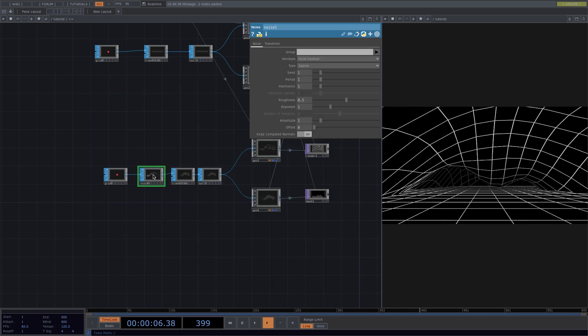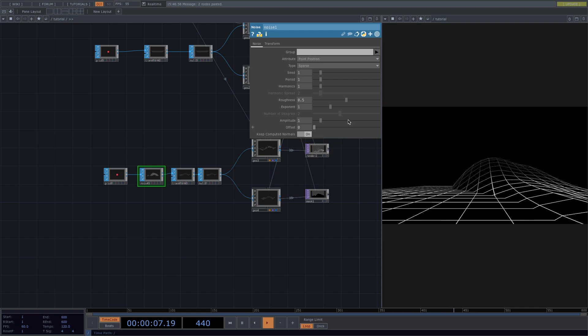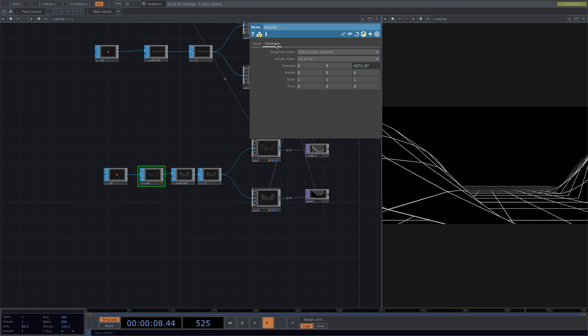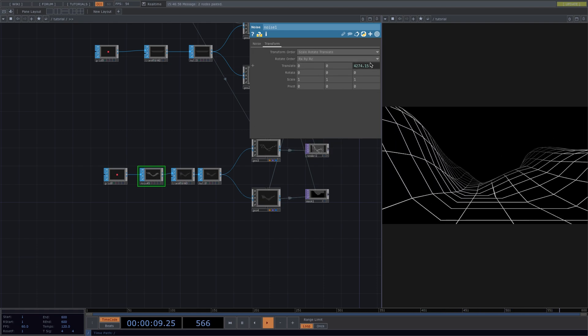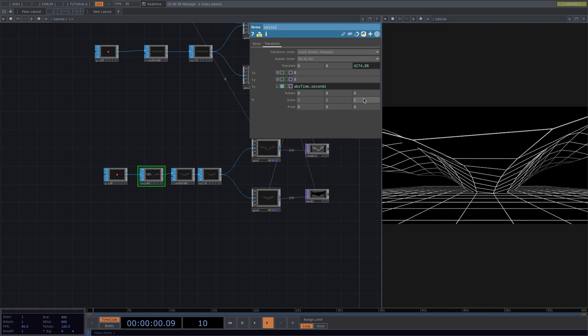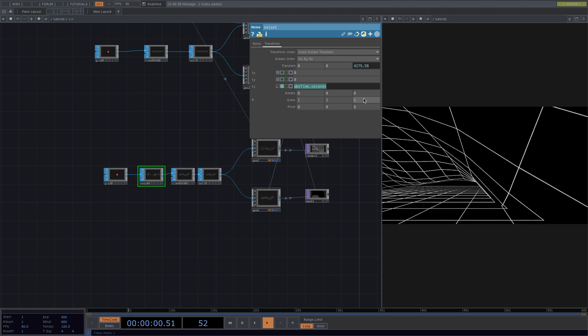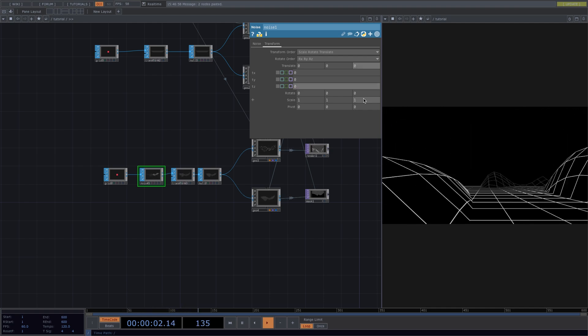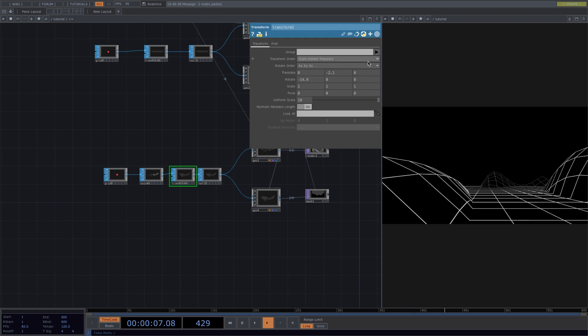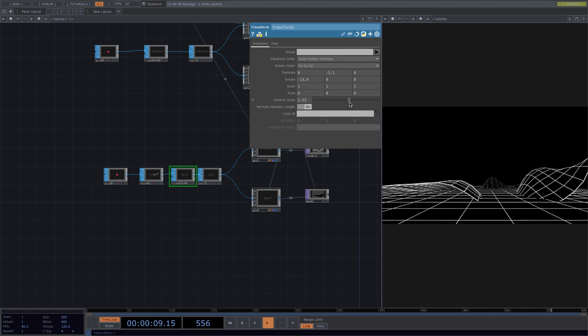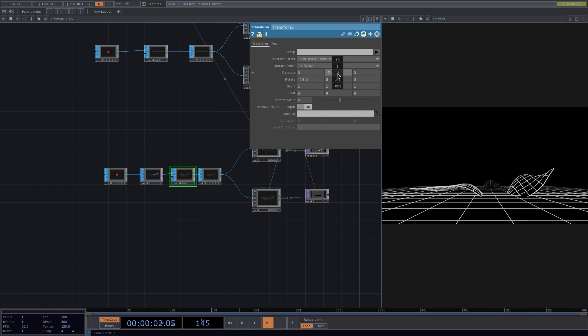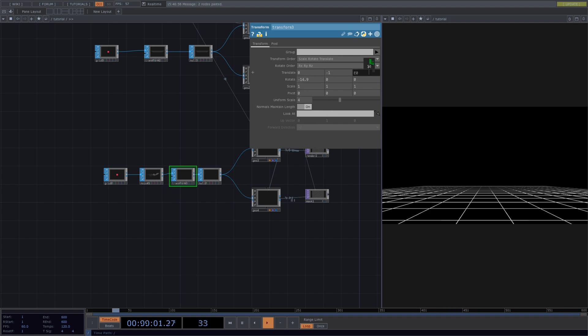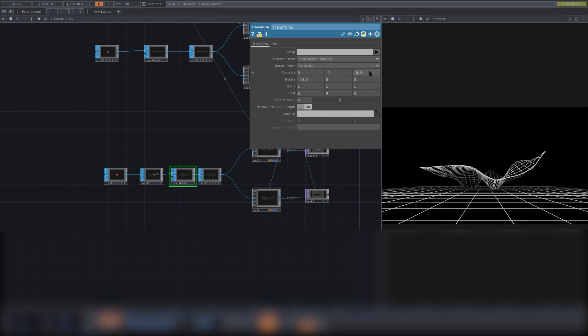We said we're going to create a static image first, so for this let's go to the parameter window of the noise sop, and we see here in the transform that the grid is being animated in the tz plane. Let's go ahead and delete the expression to have a static image. For the next part, I'm going to tweak the values of the transform, the noise, and the grid so that our shape sits perfectly on top of our floor grid. I'm going to speed up this part, but ultimately the values are these.